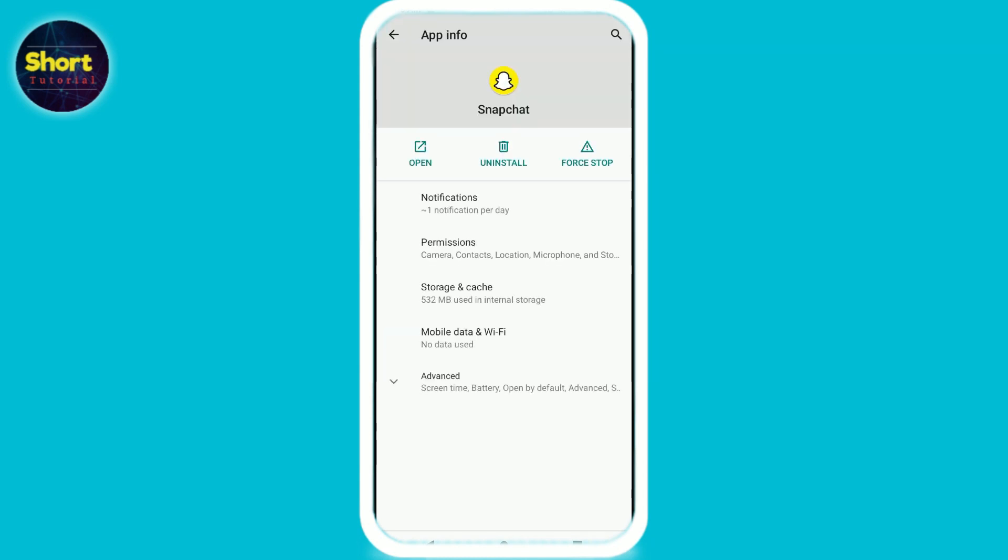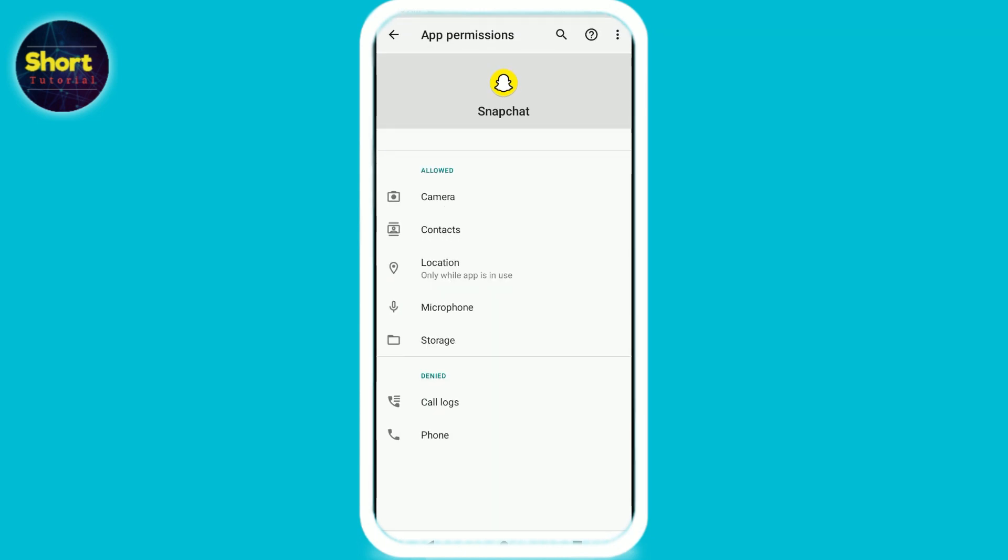Here you will see the Permissions option. Just click on it, and as you can see, I have given access to camera.